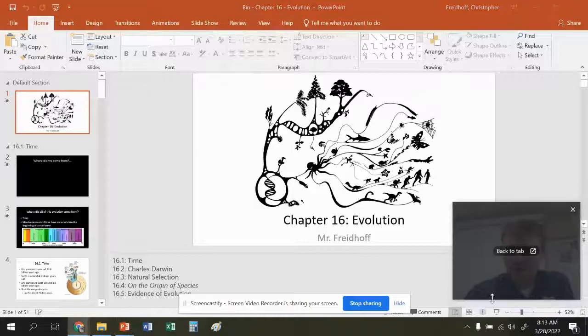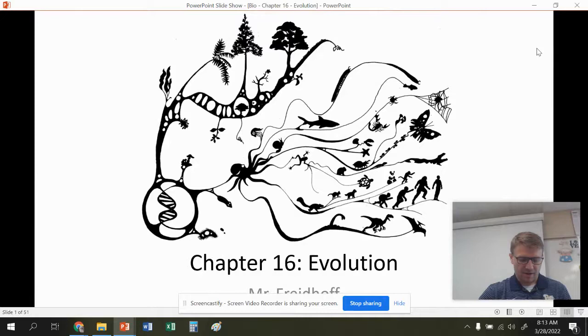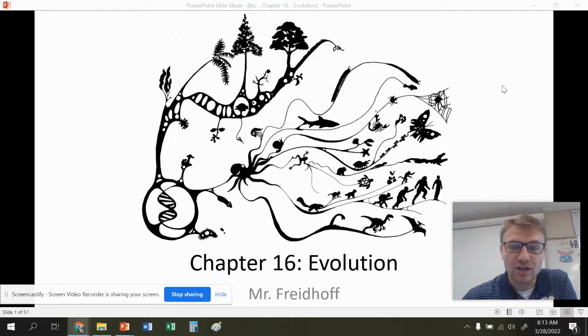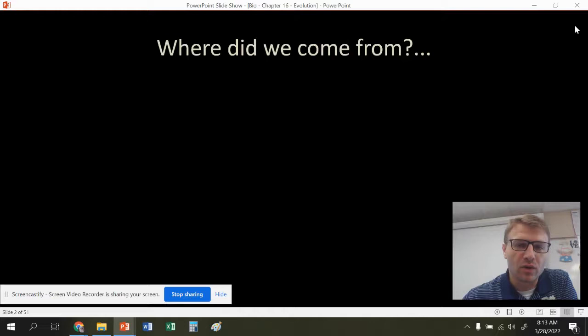Hello, everyone. We're going to start Chapter 16, which is about evolution. I would have to say this is my favorite chapter of all of biology. I'm a big nerd when it comes to evolution and talking about evolution. So let's just get right into it. I usually play a video called 'Where Do We Come From?' It's from Bill Nye. It's a really good intro to evolution.